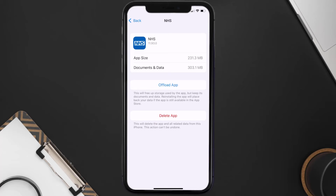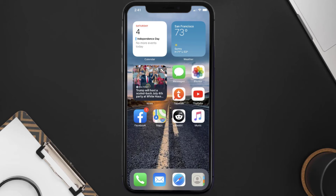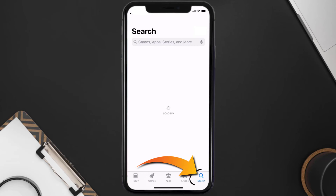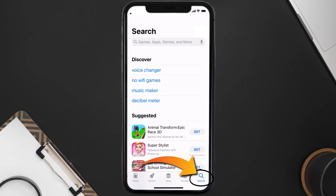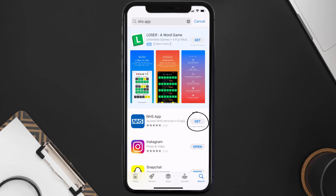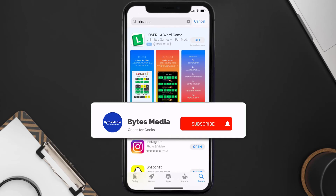Follow the on-screen instructions to navigate all the way to the app page. Once you're on this screen, tap on Delete App to uninstall the app from your device. Once uninstalled, open up the App Store and search for the NHS mobile app in the search bar, then tap the Get button to install it back on your device.